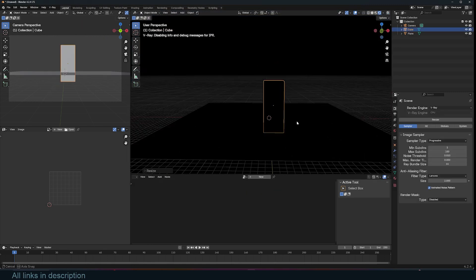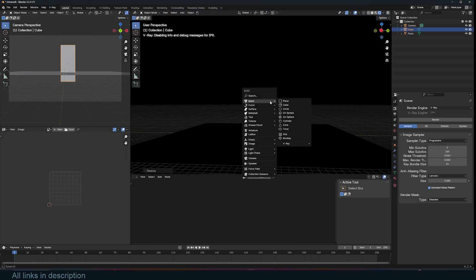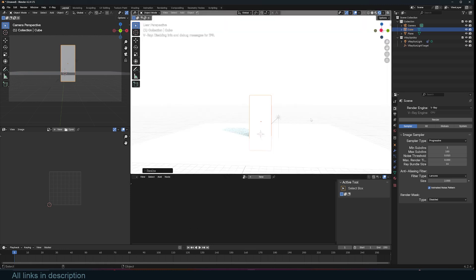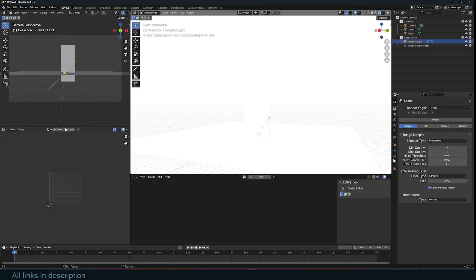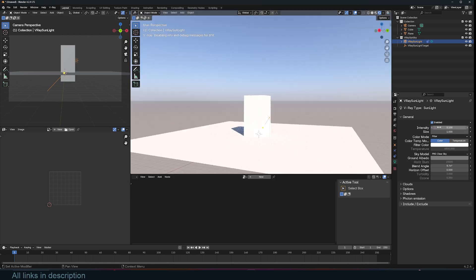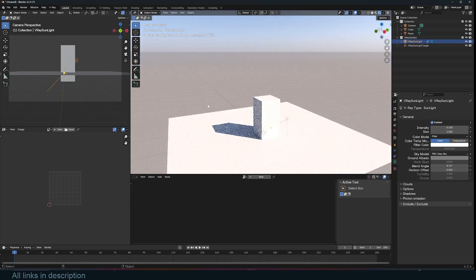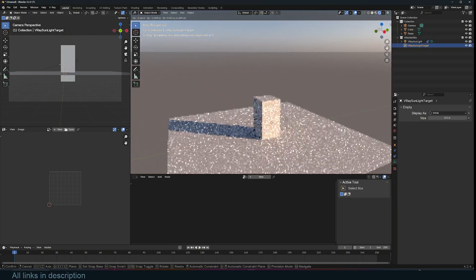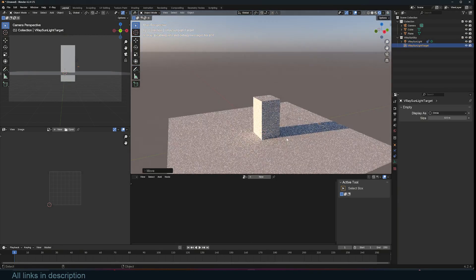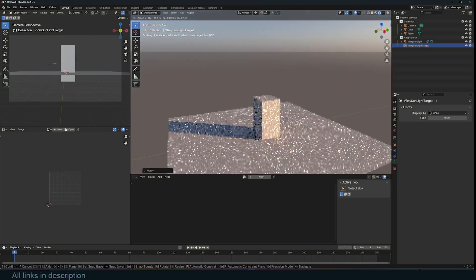Now V-Ray also comes with this sun and sky. So if you want to use that, you can use shift A, go to light, sun and sky, and it should add a sun and sky for you. It also adds a collection. So if you want to change any settings, you can go to that collection and select the sky and you should be able to adjust the settings there. So I'm going to go to the light settings and reduce the intensity to 0.1 because it's too bright right now. And to get the direction of the sun, you have to select the target and move that. That way you can adjust the rotation of the sun.